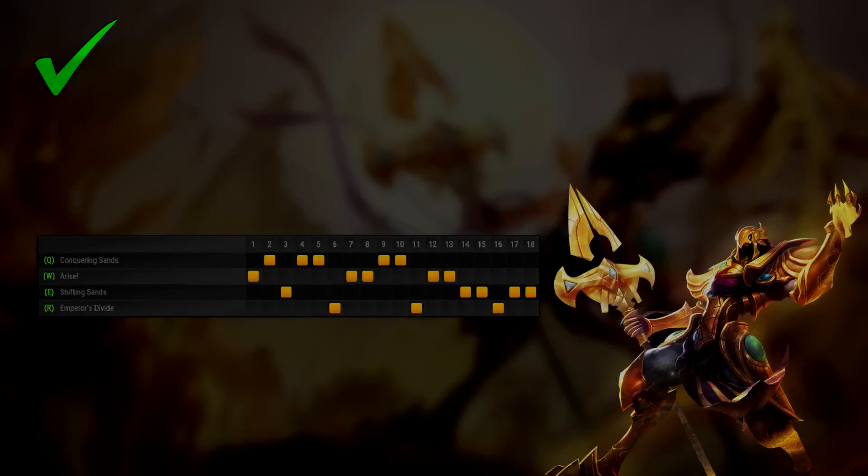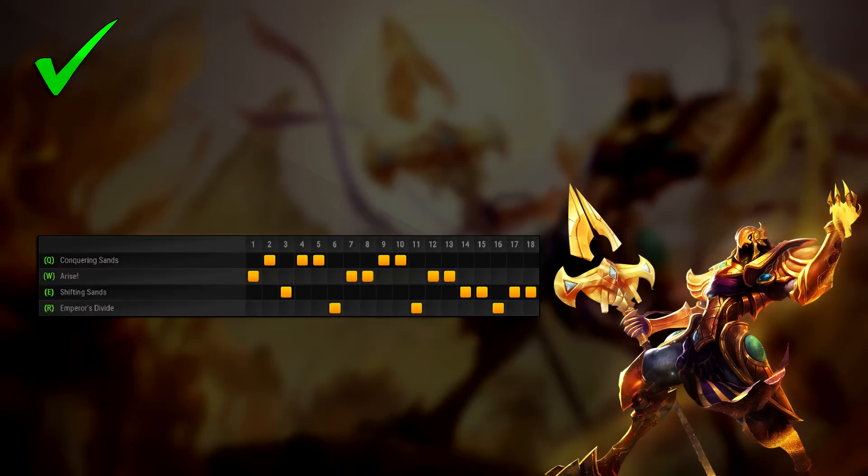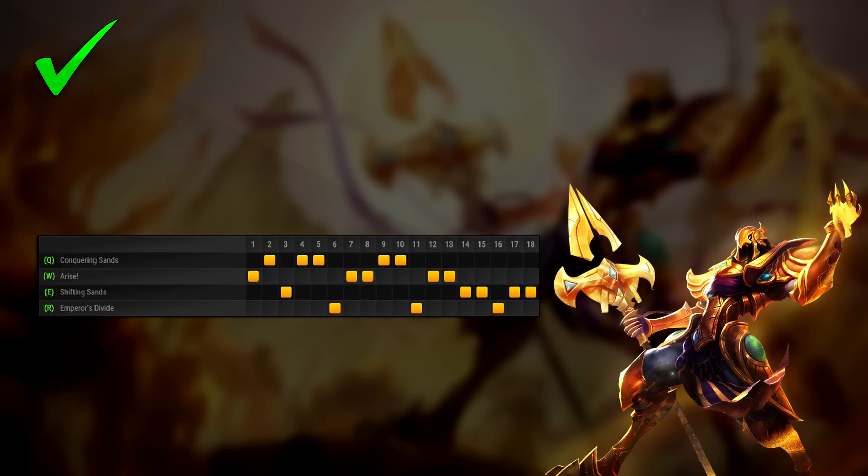Maxing Q first to rank 3 helps you take lane control and adds poke to your early laning phase. Getting W to rank 3 next will take advantage of your early AP from Morellonomicon, and will help you get up to the old attack speed levels, helping UCS. Finally, finishing off your Q max after that.